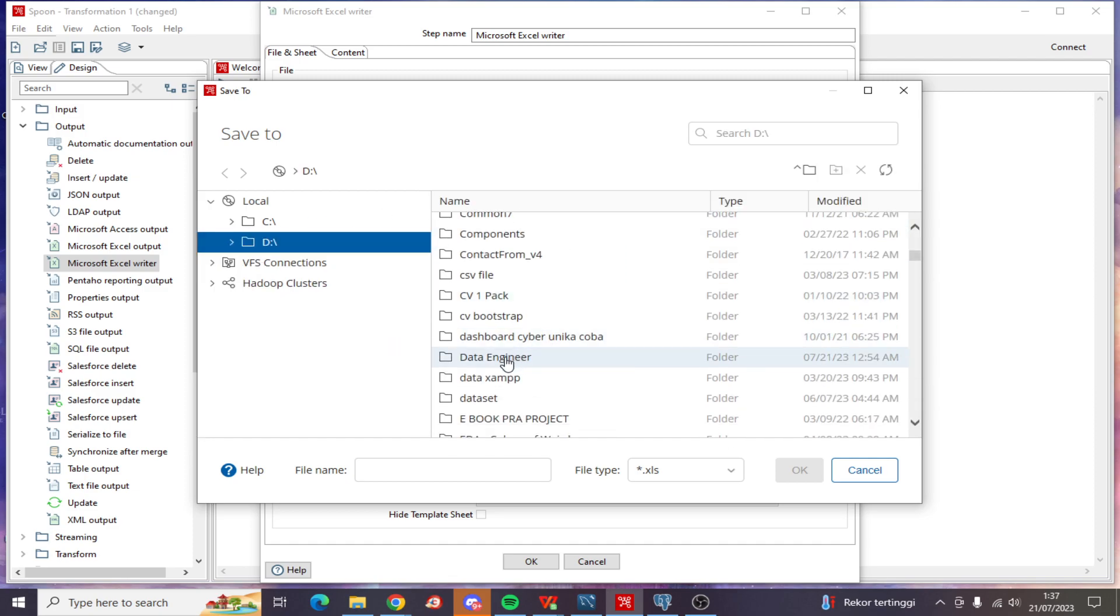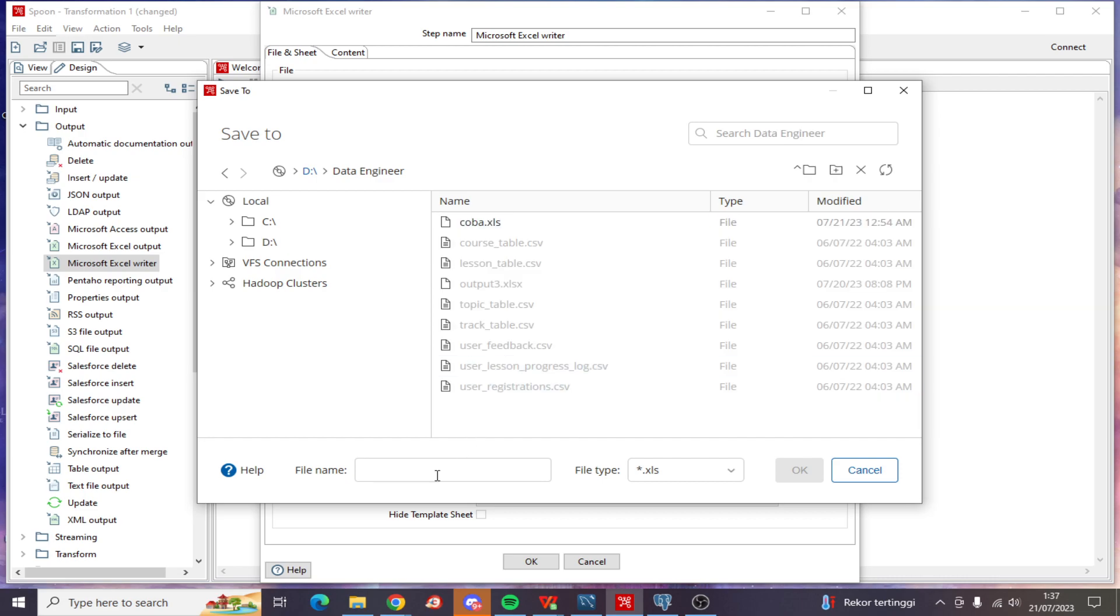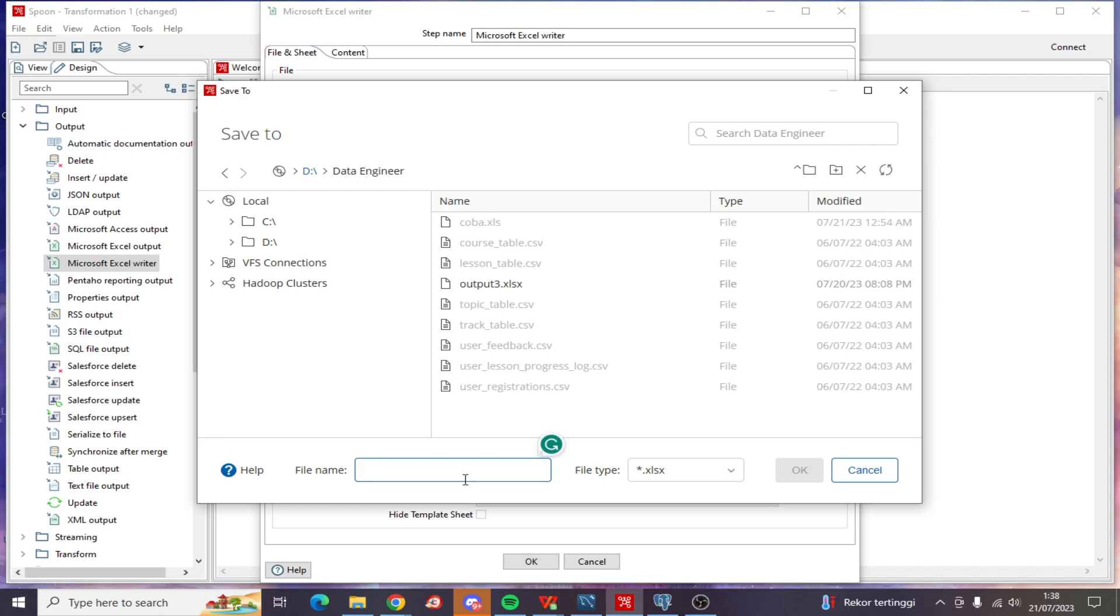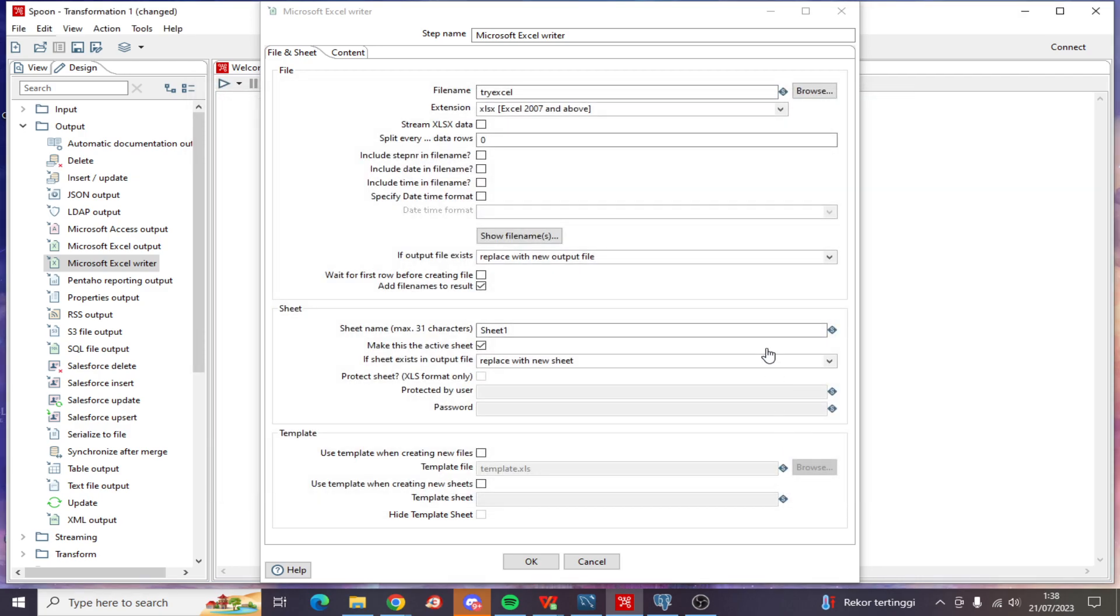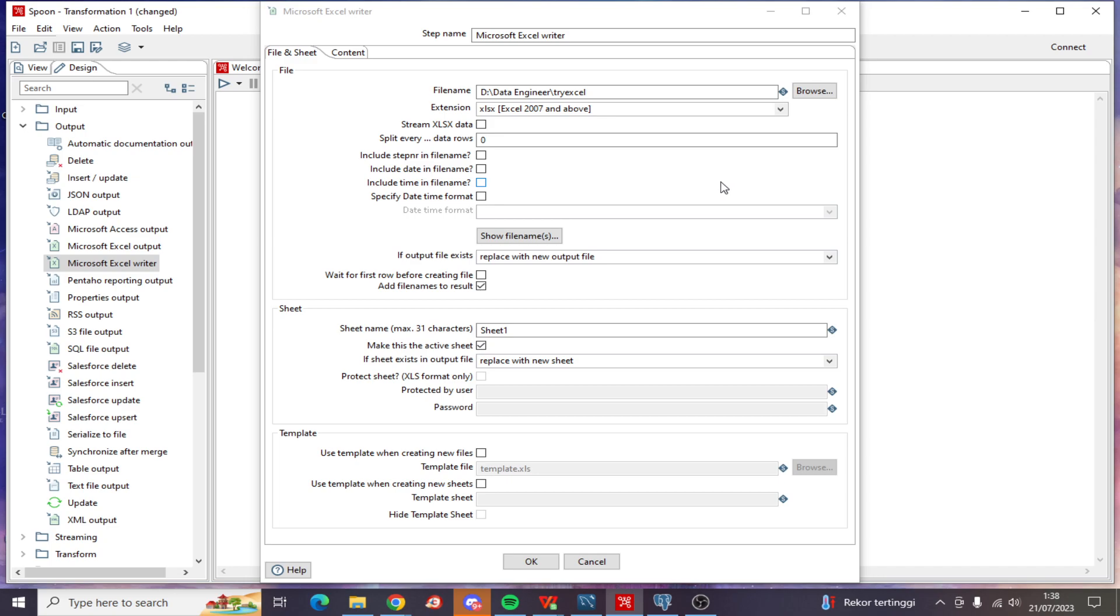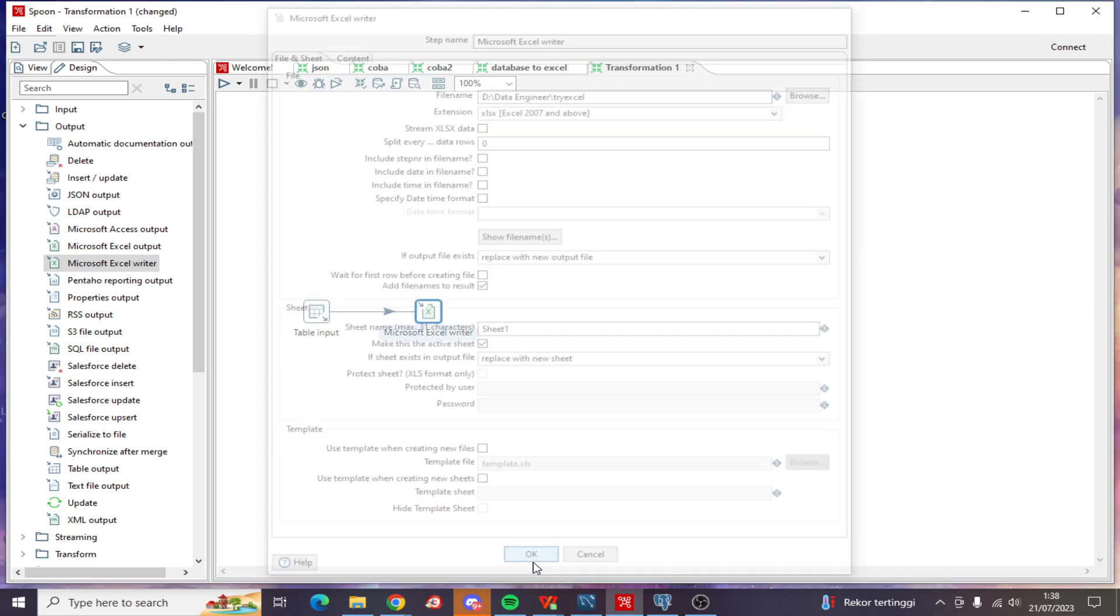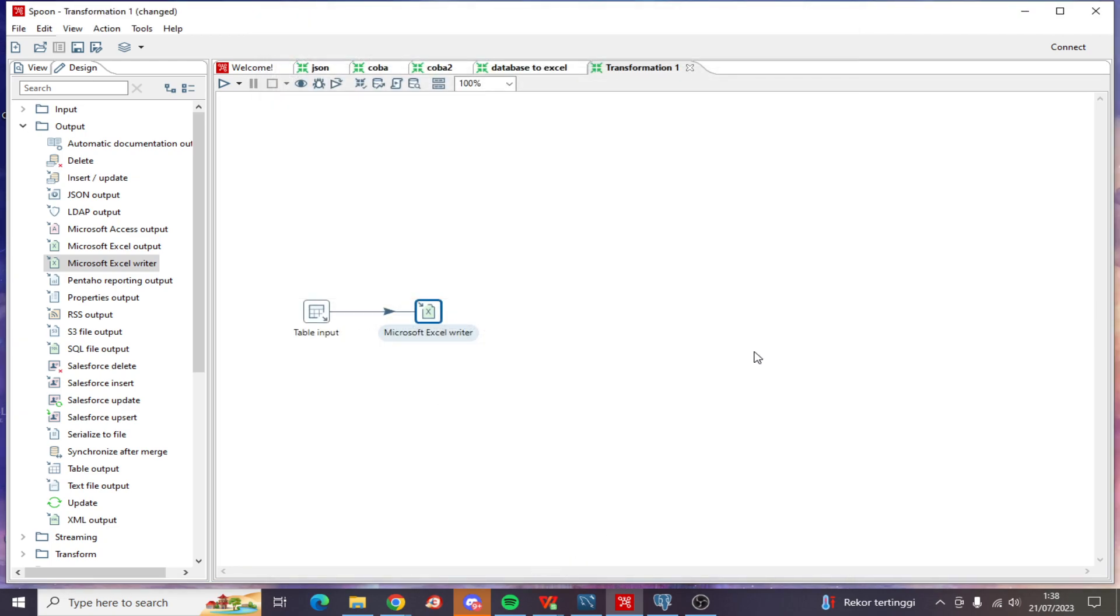Data Engineer folder. The file name is try_xlsx. Click OK. Yeah, here we go, click OK and then run this.